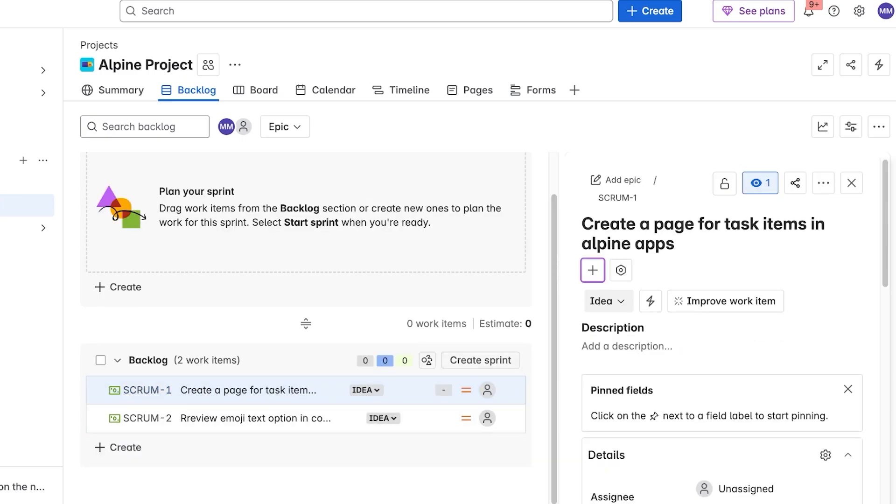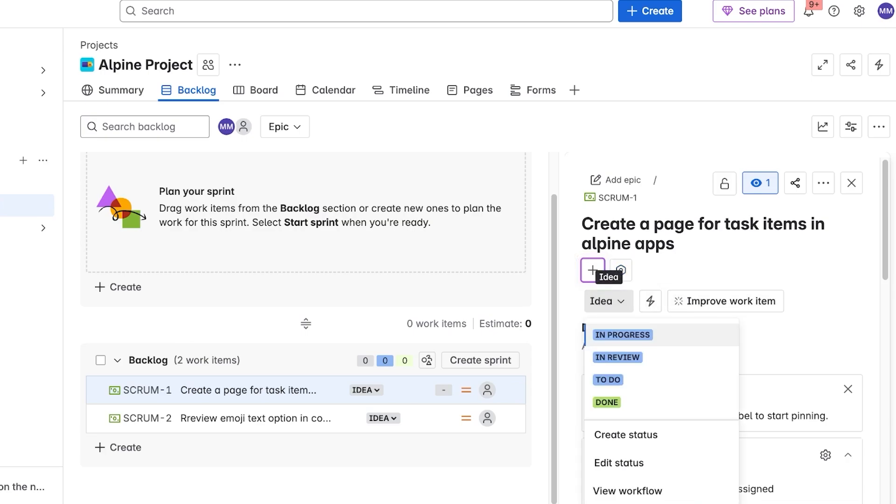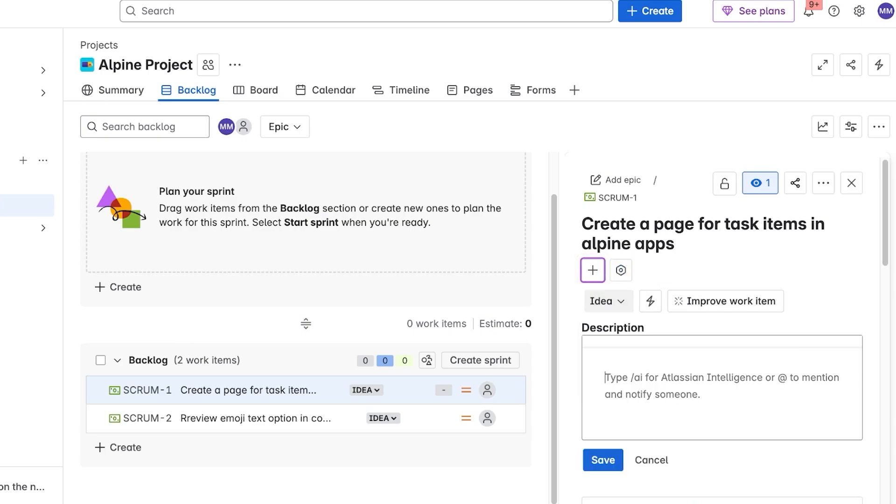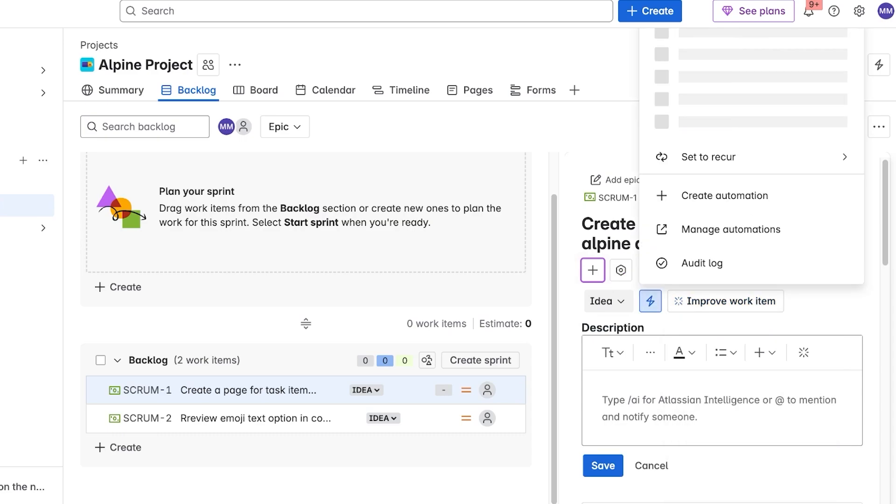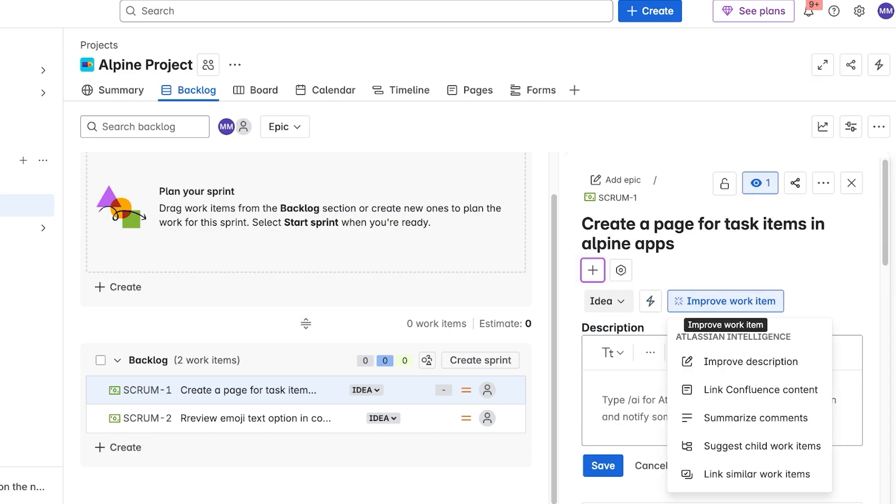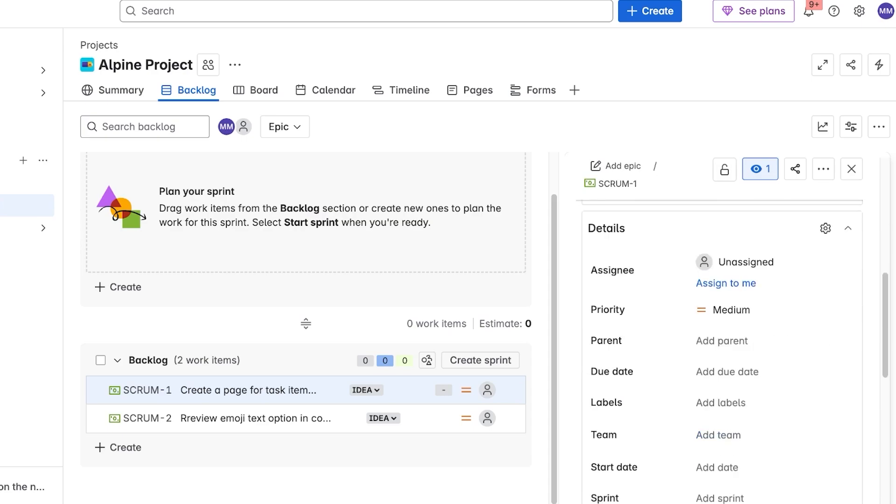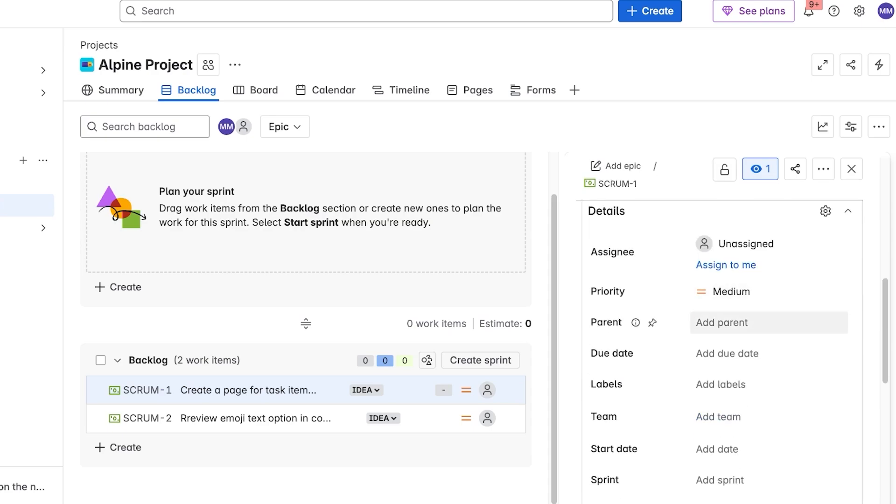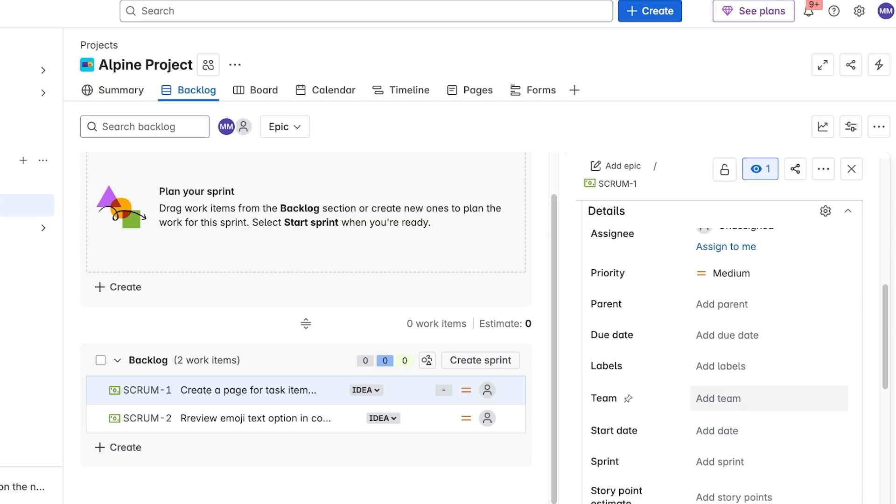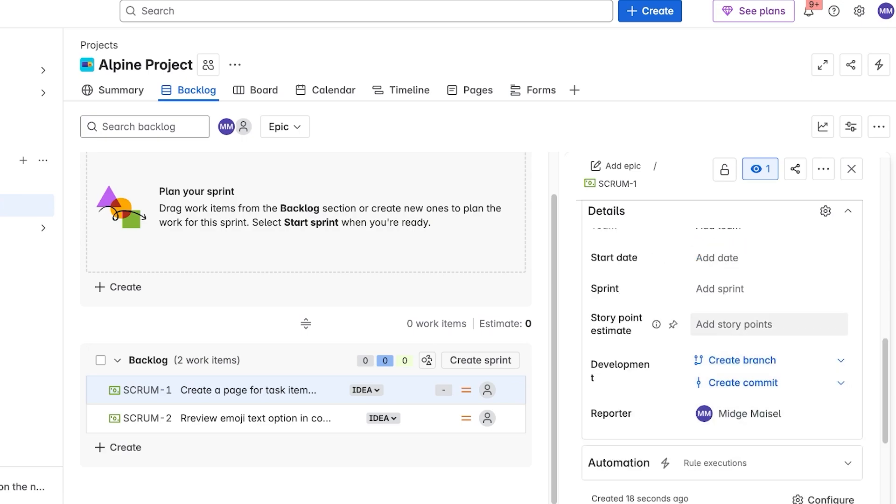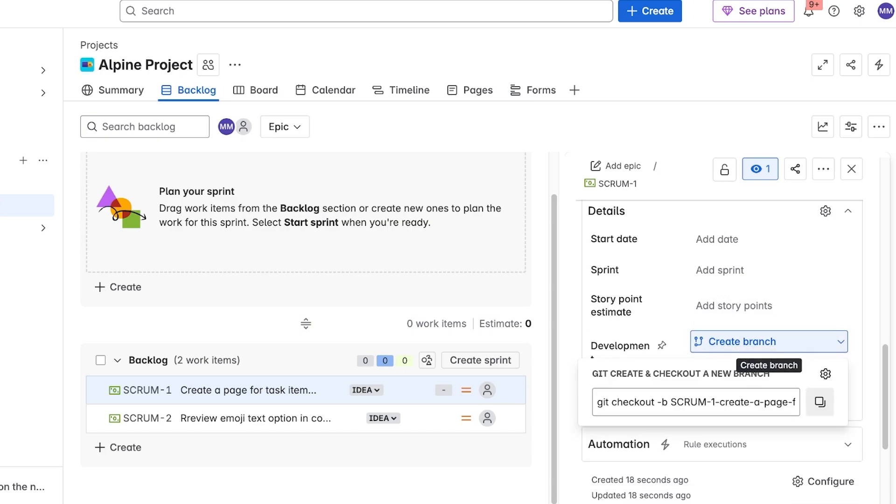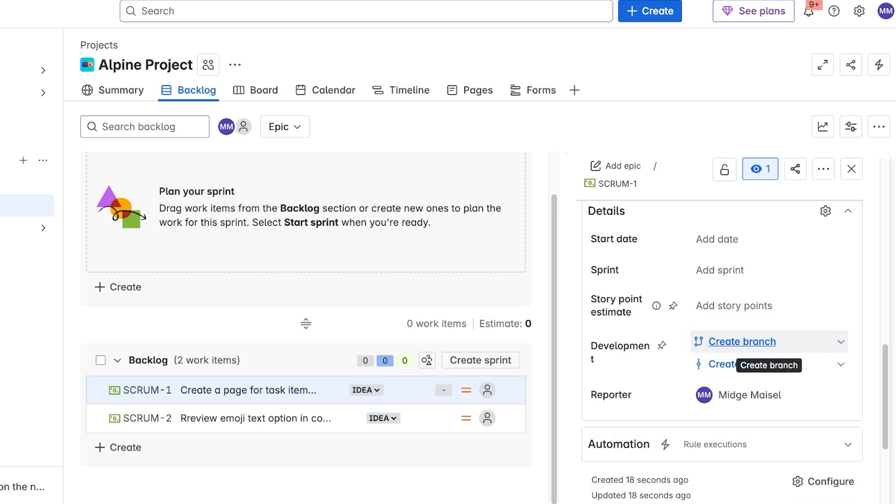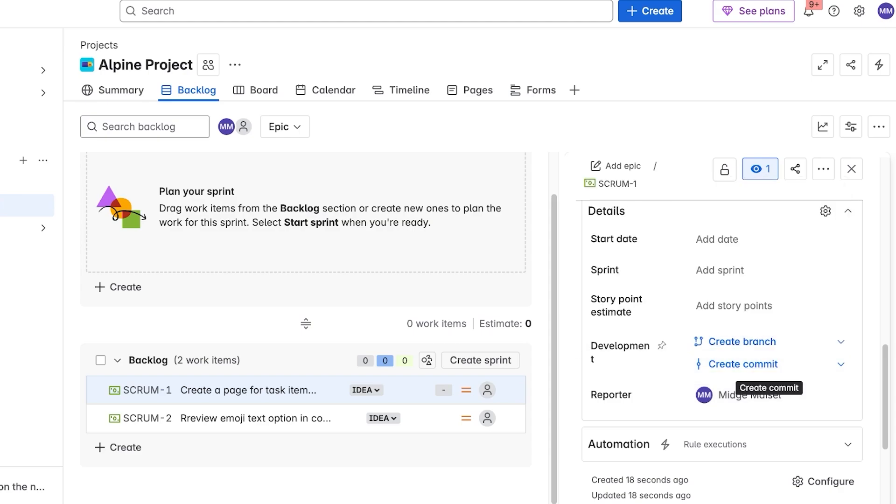And then after that, so on and so forth we can add those task items. Now whenever you're adding a task item, you'll see on the right you can add any apps that are related, and then you can choose whether this is an idea or if this is to improve a work item. You can also click on automation to add automations, and you can improve the description, link to a Confluence content, summarize content as well as suggest child work items and link similar work items. Then below that you have your priority, any parent task, labels, team, start date, sprint, story point estimate.